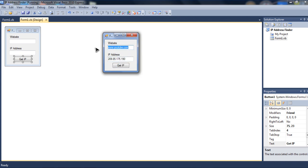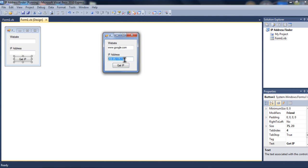And for another example, I will use Google. Google dot com. And Get IP. See? It changed.